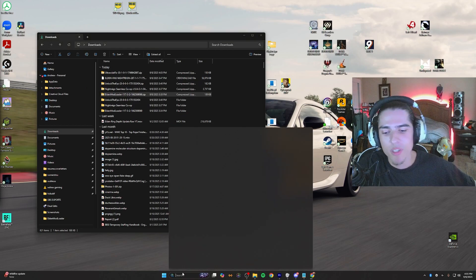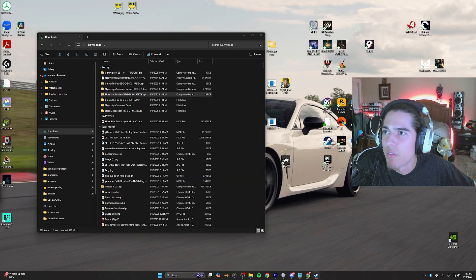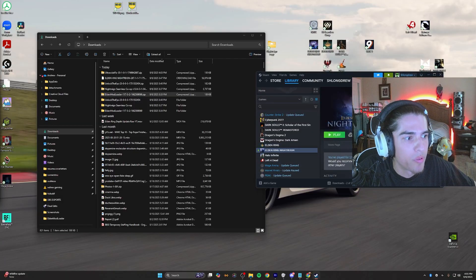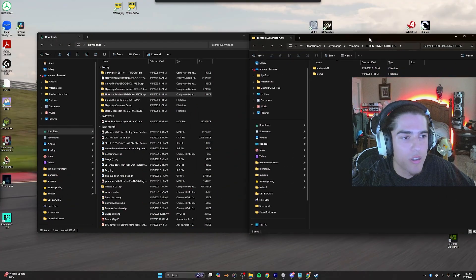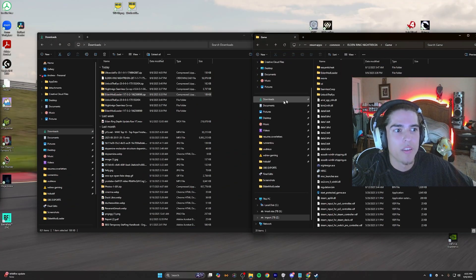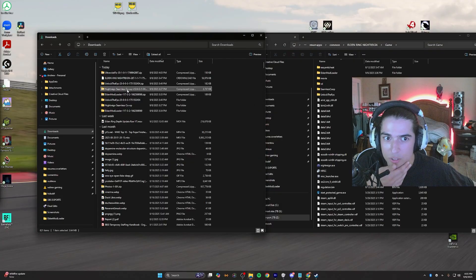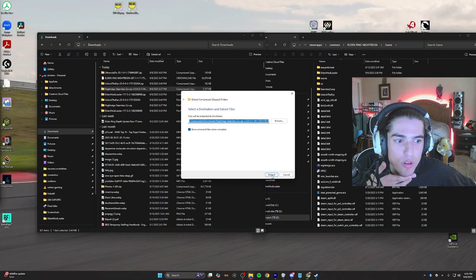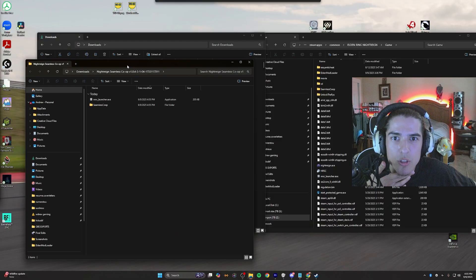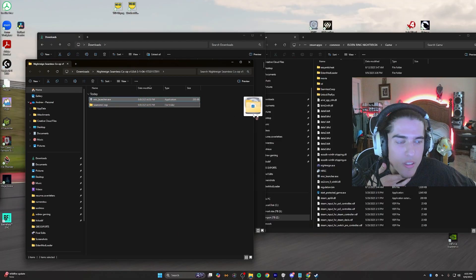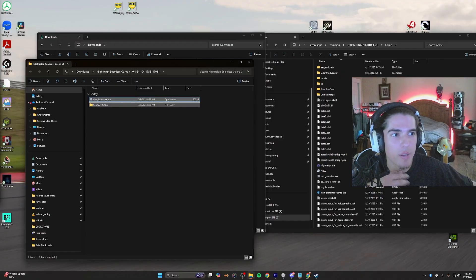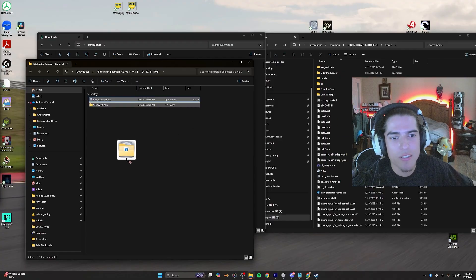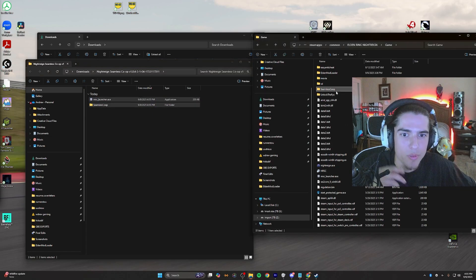Once you get the unzipped file, you're going to want to head over to Steam and open up your Steam files for Nightrain. Once we get that open, we open the game folder. Extract all and simply drag these files into this game folder for Elden Ring Nightrain that is just opened from Steam.